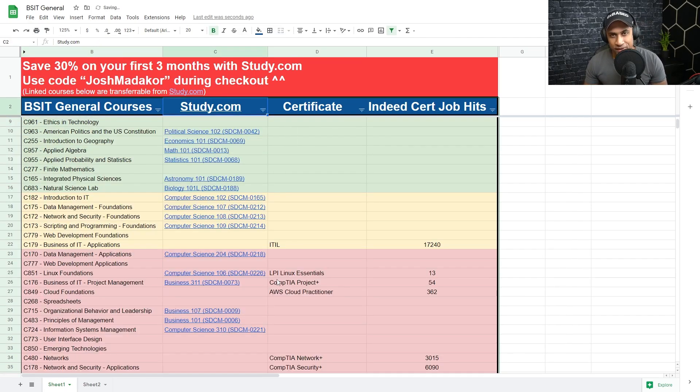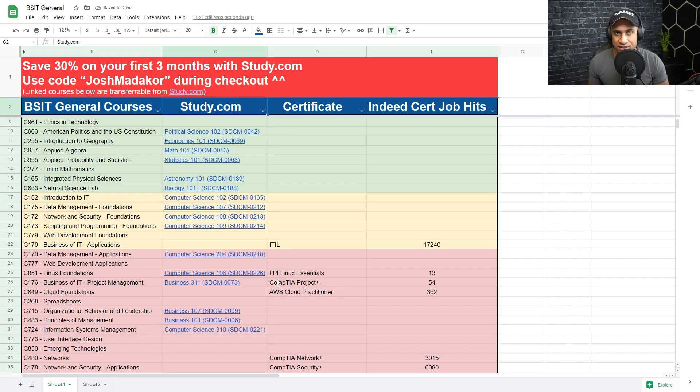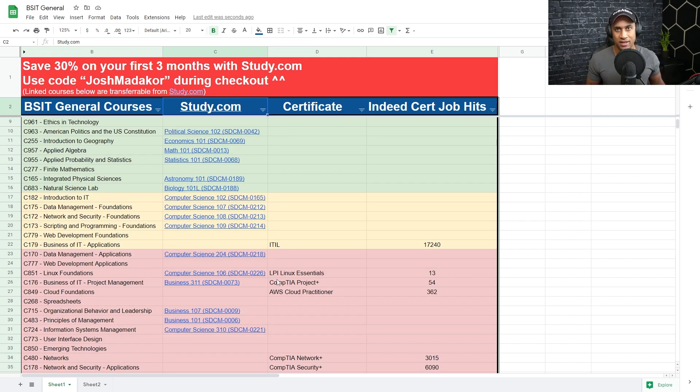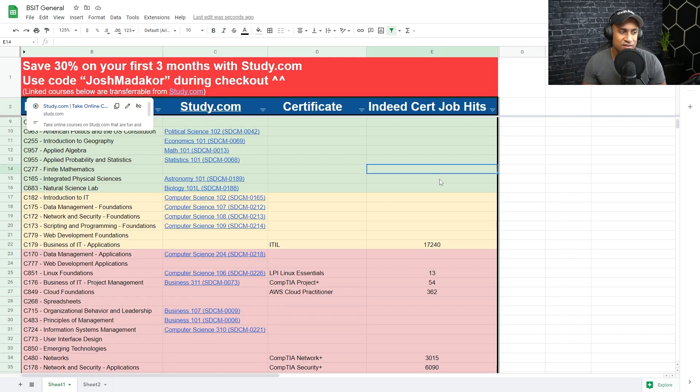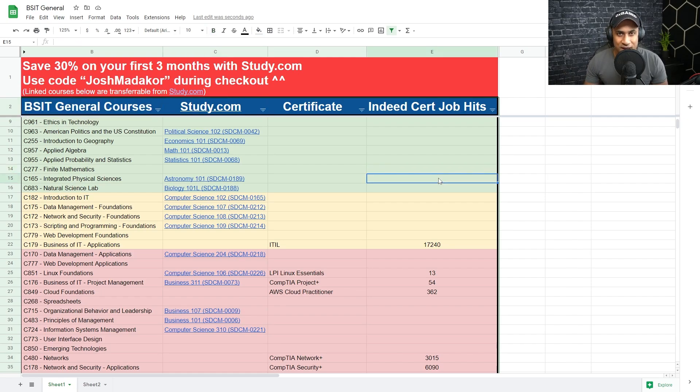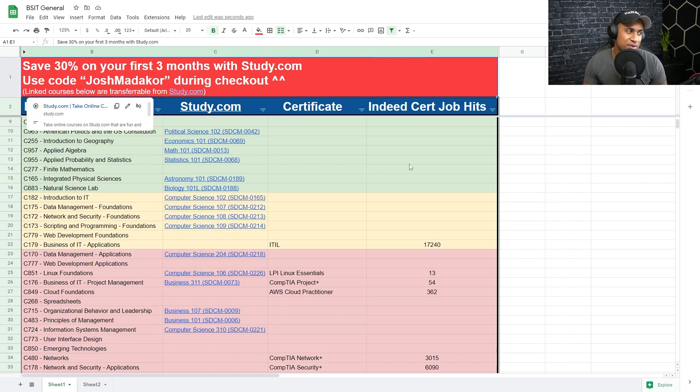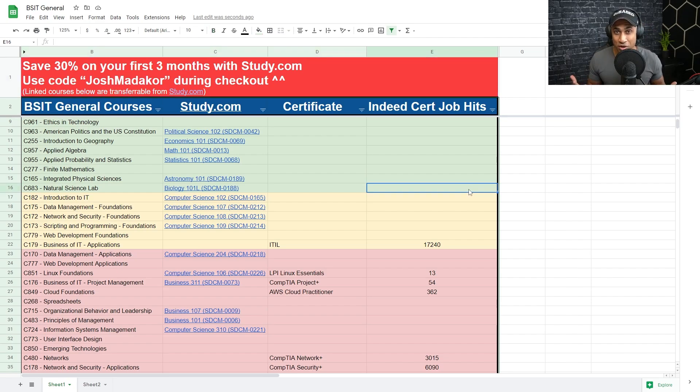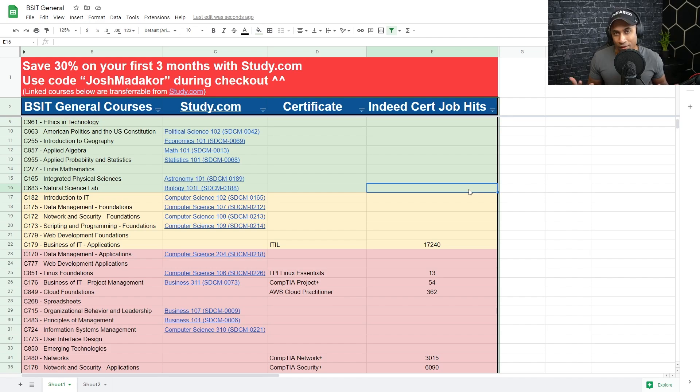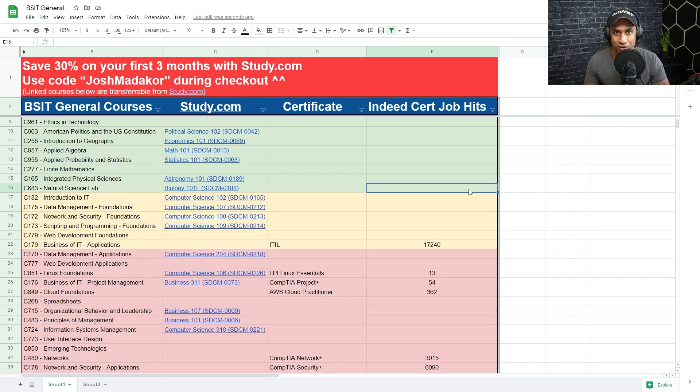I made a whole video talking about the transfer process with study.com and dealing with the enrollment counselor and what your transcript evaluation looks like and how to go about doing that. So just check that out if you feel like it. I also have a discount code for study.com. You can save 30% on your first three months. And you probably don't really need longer than three months, to be honest. That depends on how much work you're doing or how fast you're going.